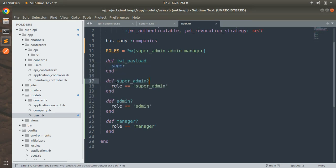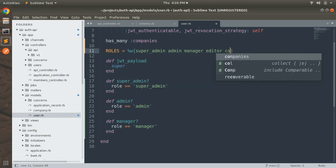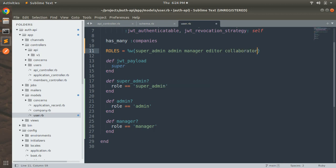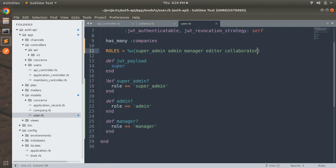You can see we are using three different methods for three different roles. Suppose in future we add another role like editor, then we need to add one more method. If we add collaborator, another method. In that case we need to create a separate method for each role, which does not seem like a good practice. It will work fine, but it's not ideal.